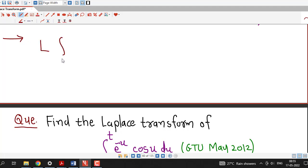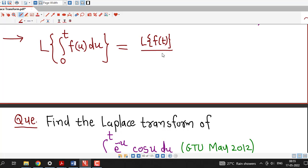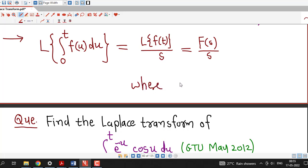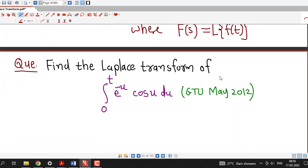We can write this formula as: the Laplace transform of the integral of f(u) from 0 to t with respect to u equals the Laplace transform of f divided by s. If we denote the Laplace transform of f by capital F(s), then we have F(s) divided by s, where capital F(s) is the notation for the Laplace transform of f(t).